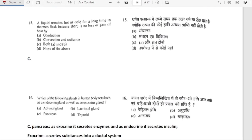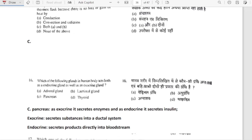A liquid remains hot or cold for a long time in a thermos flask because there is no loss or gain of heat by conduction, convection, or radiation. So A and B both are correct — option C is the correct answer.